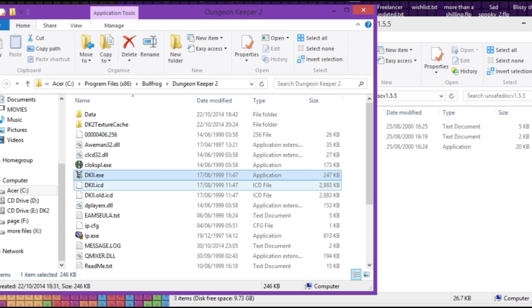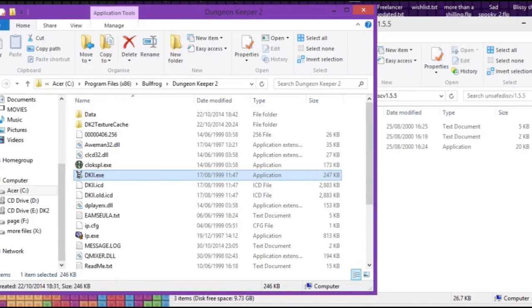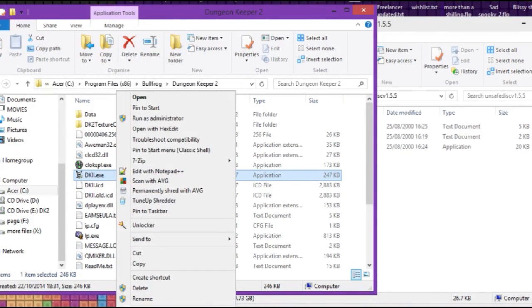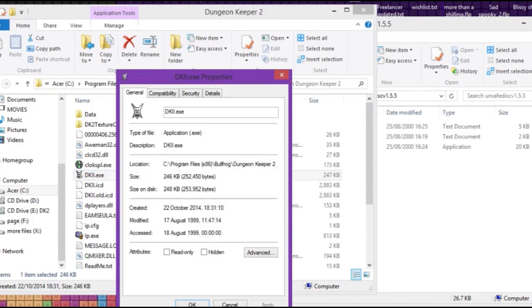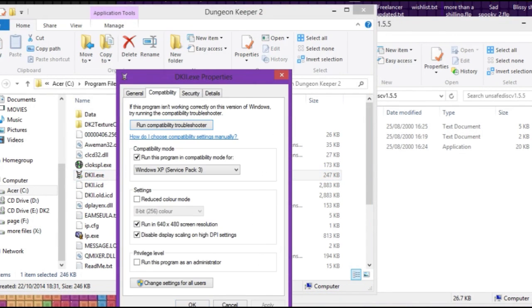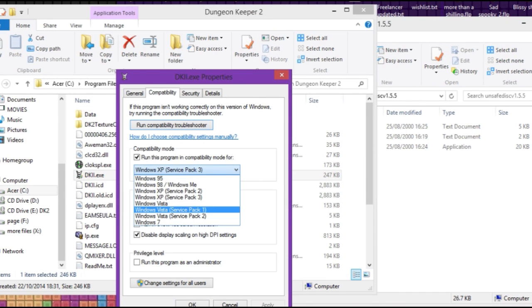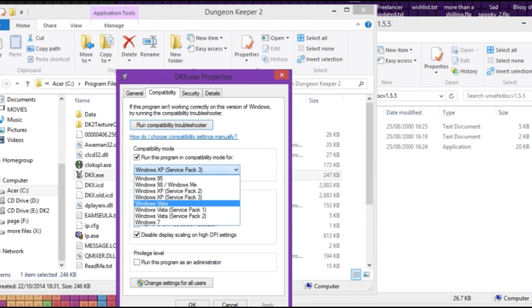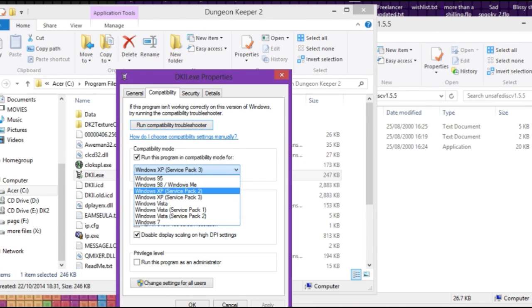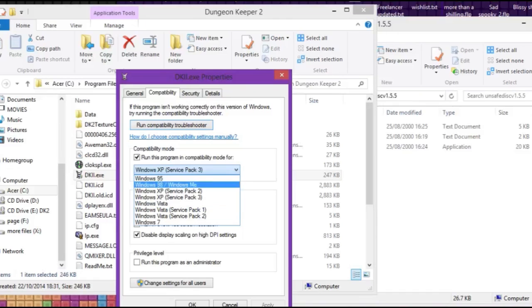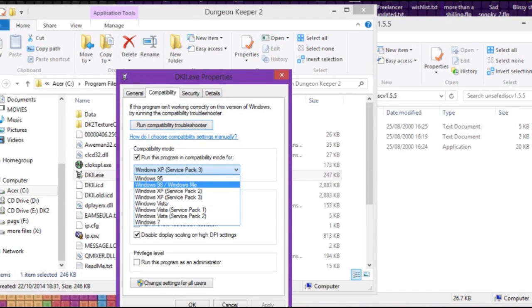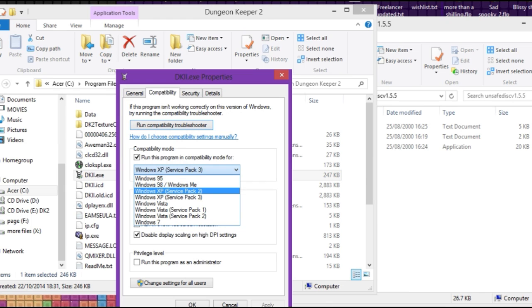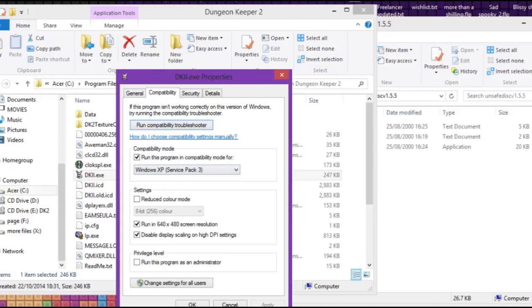At the DKII.exe file, you right-click that, go to Properties, go to Compatibility. I've got a few options here ticked. First off, I'm playing it in compatibility mode for XP Service Pack 3. I don't know why I picked that over Service Pack 2, but it works so I'm not going to change it. I actually did try it with Windows 98 / ME and that just didn't work for me. I couldn't get the game to load up, so I set it to XP Service Pack 3.